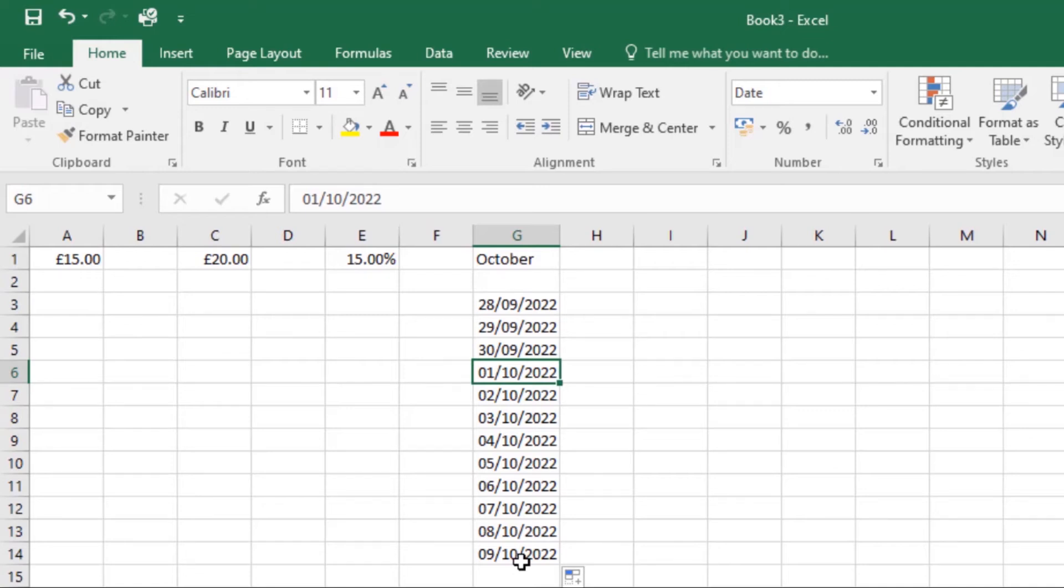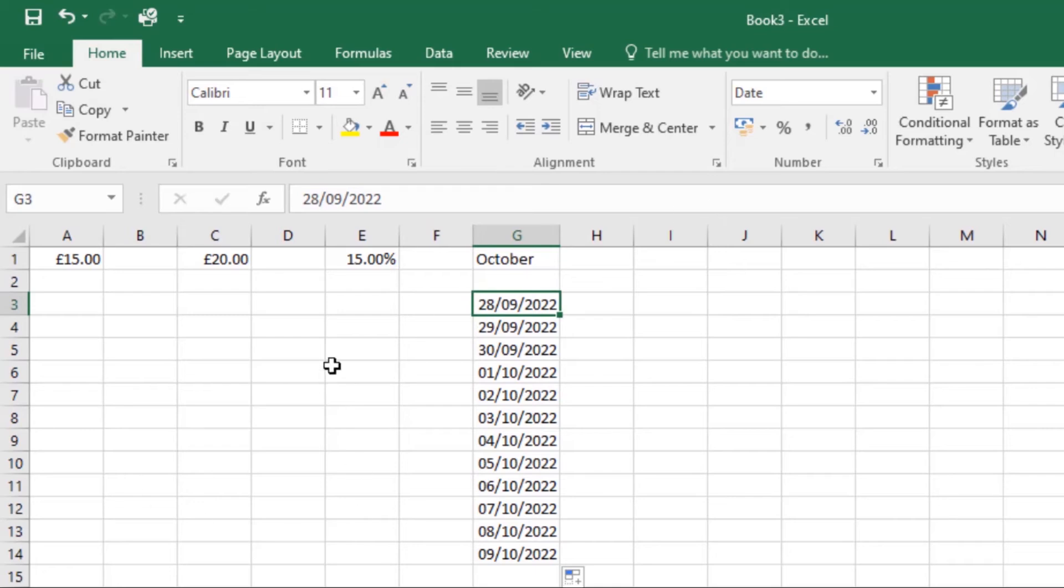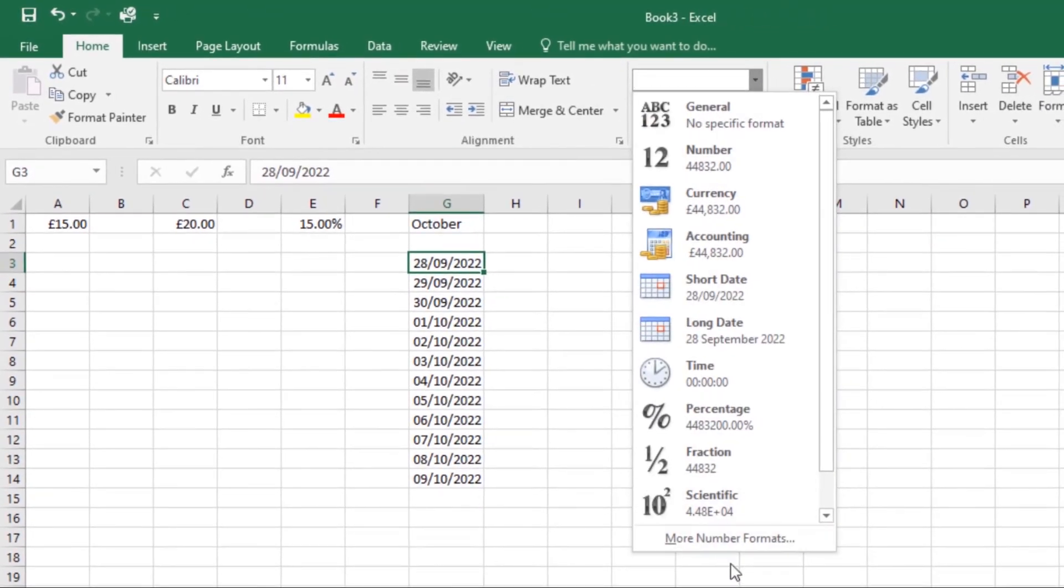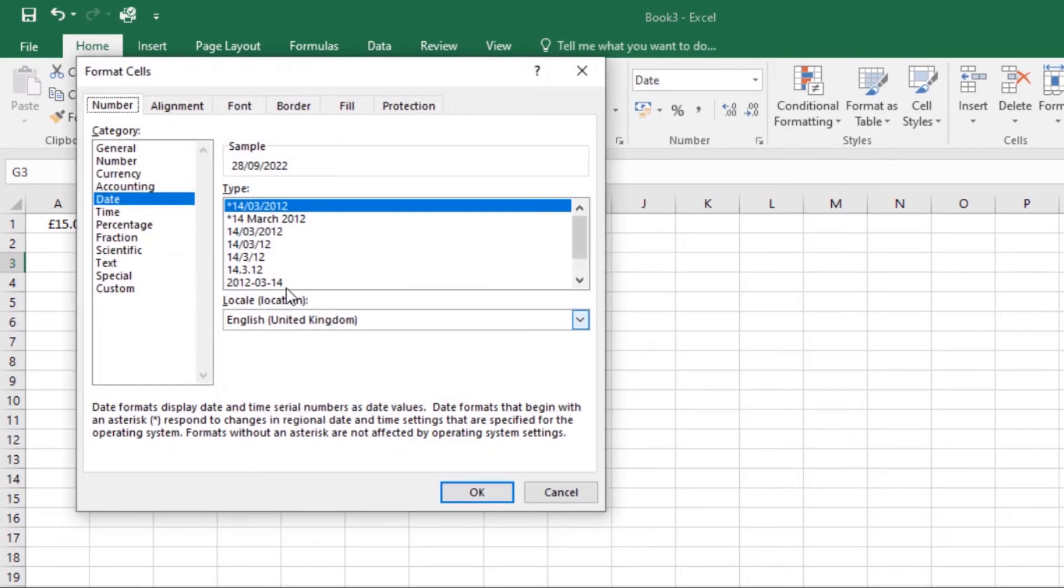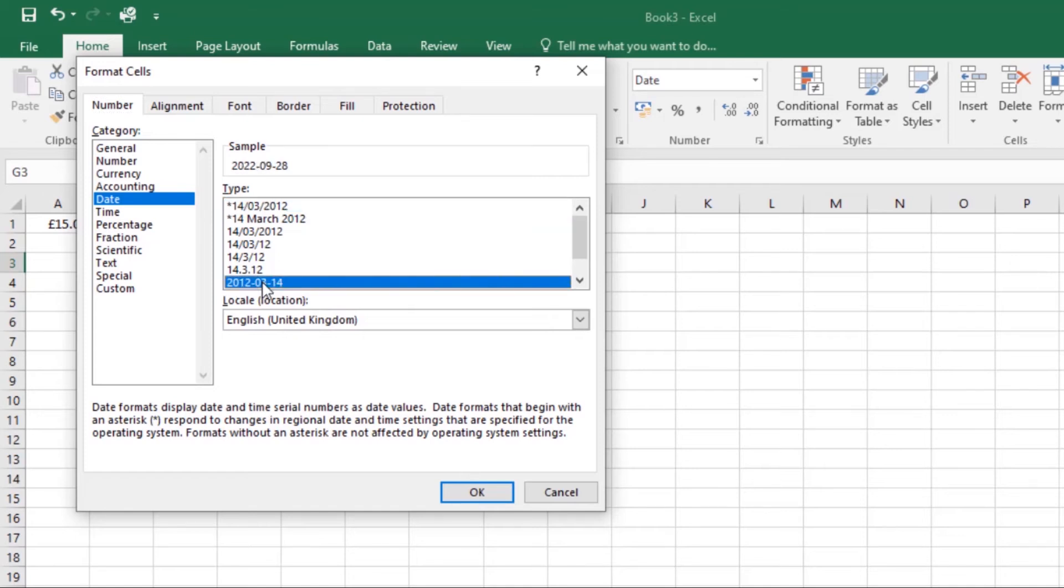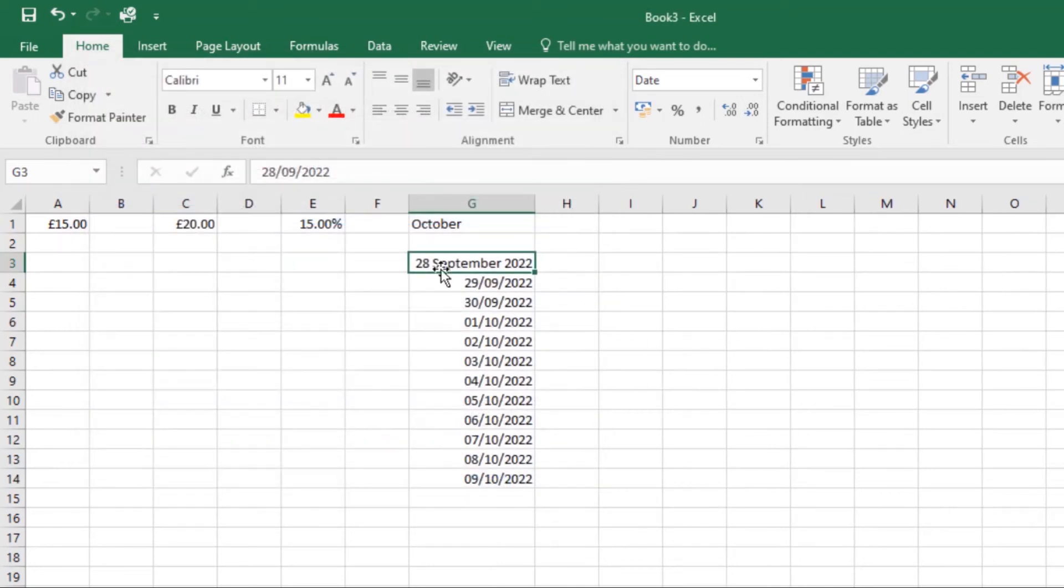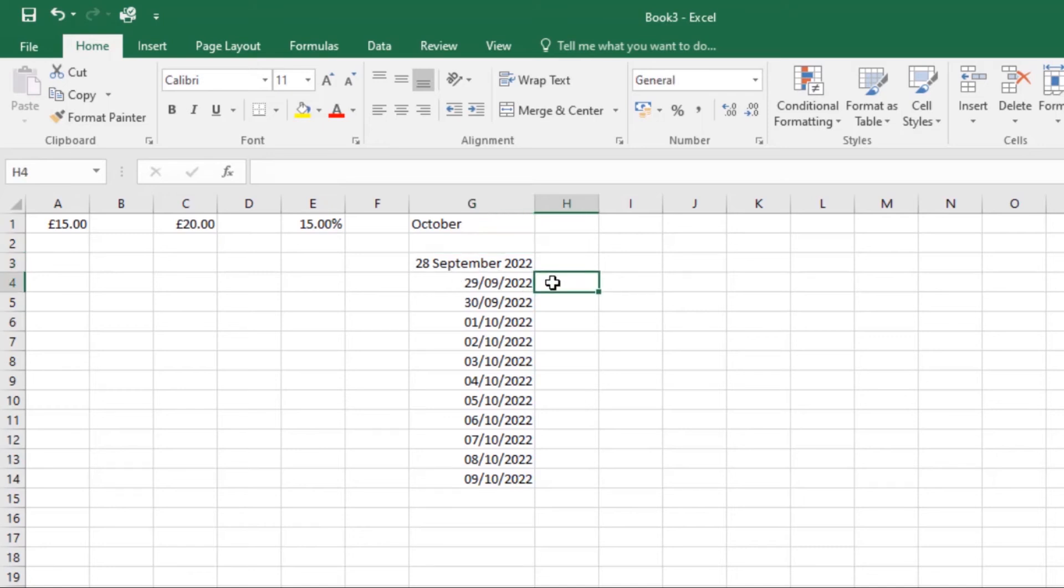You can also access other date formatting options. To access them, select the number format drop down menu. In that cell with the date, click More Number Formats. Here I can choose other type formats that I want to work with. I can go for this one or anyone that you want, then click OK and it will be applied to that cell.